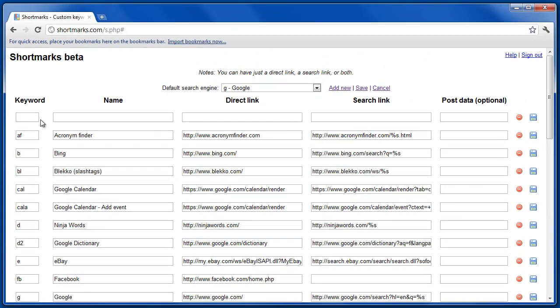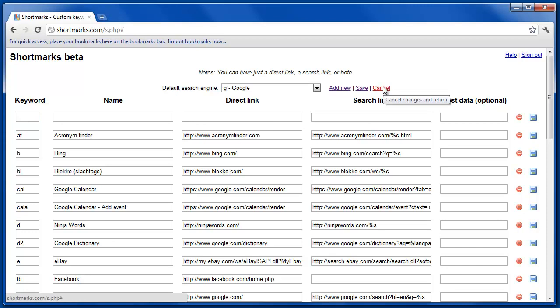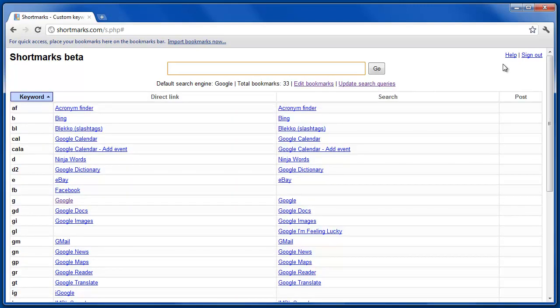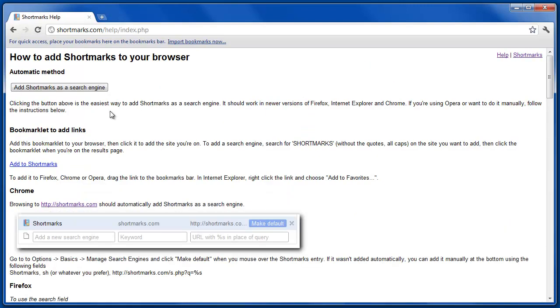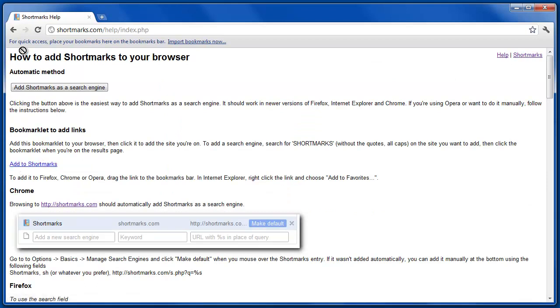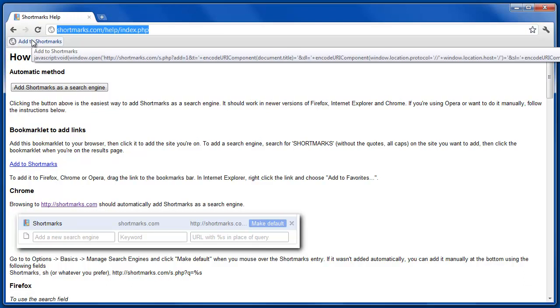You can also manually add a site to your list. There's an easier way, though, to add bookmarks to your Shortmarks list, and that's by going to the Help page and dragging the Add to Shortmarks bookmarklet up into your browser toolbar.